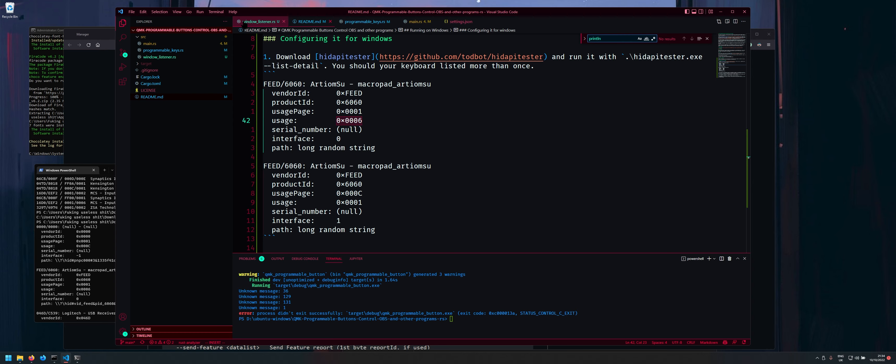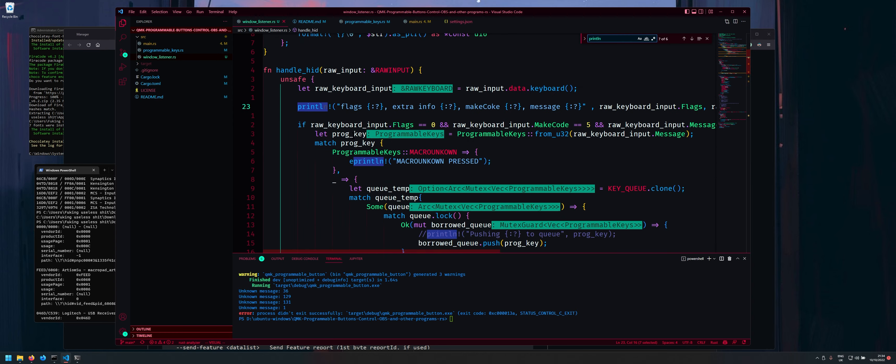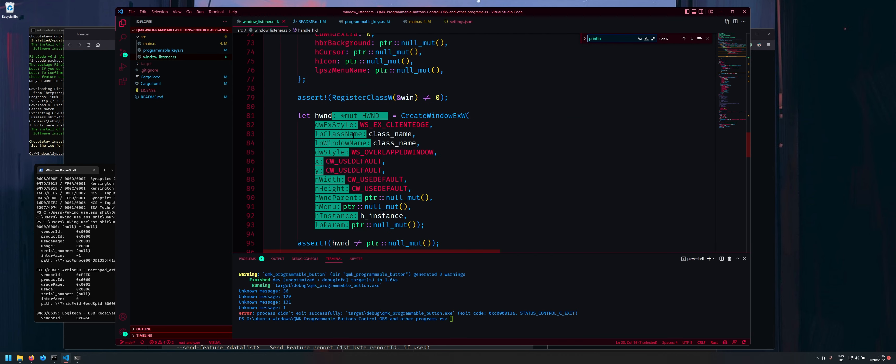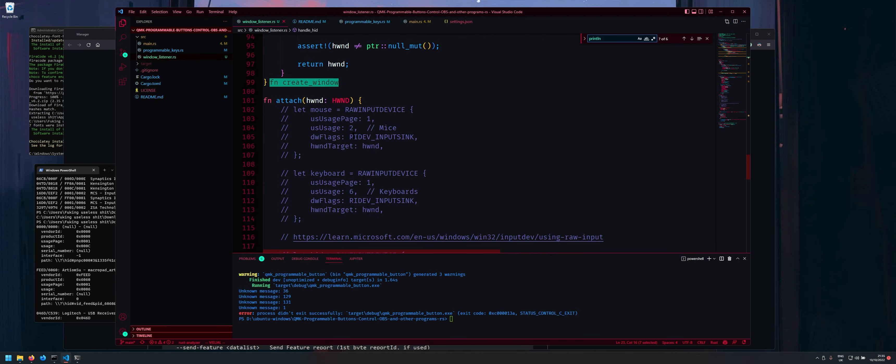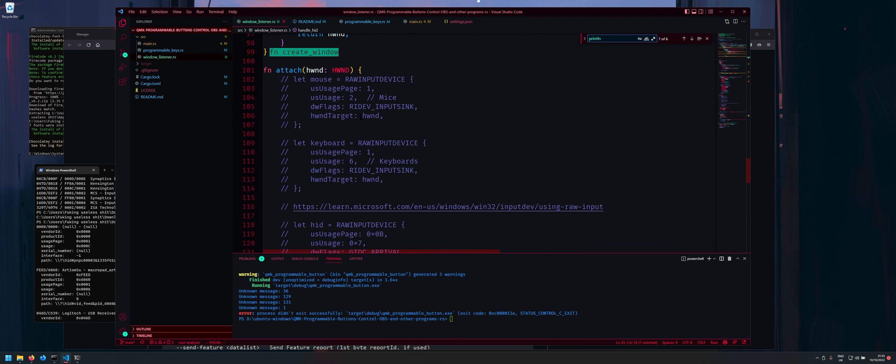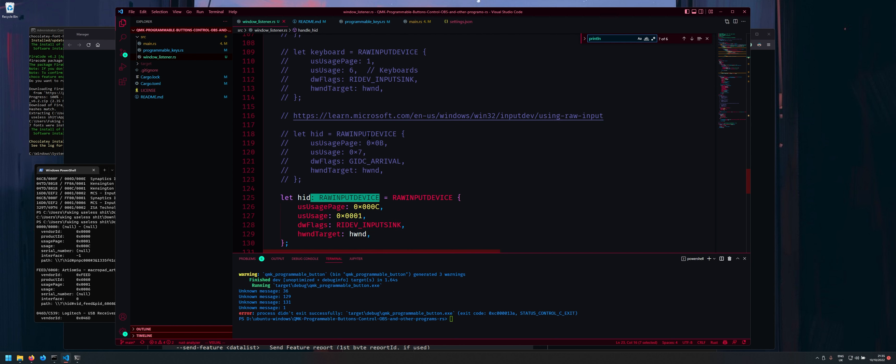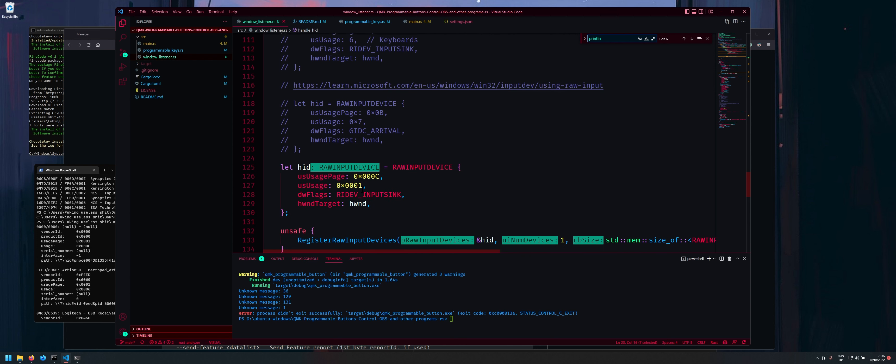So here 01 and 06 this kind of determines that this is a keyboard device. So if I just head over to Windows listener I have like some examples commented out. Yeah so a mouse will be usage 2 and us page 1 and the keyboard will be page 1 and usage 6.